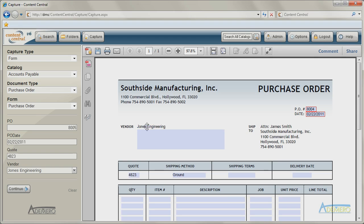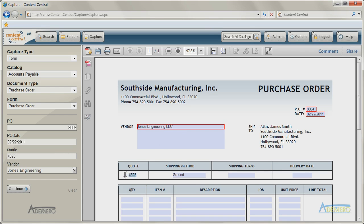Conversely, any changes made to index-based data within the PDF form will be reflected in Content Central.